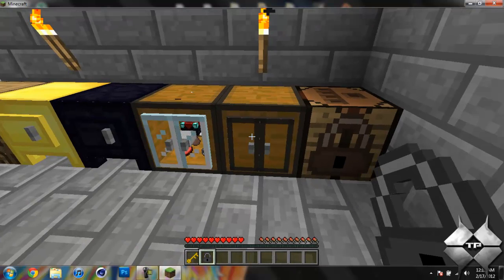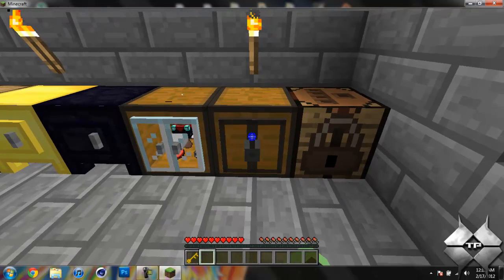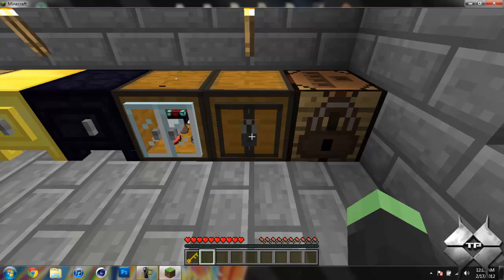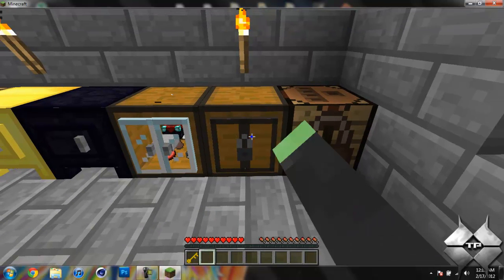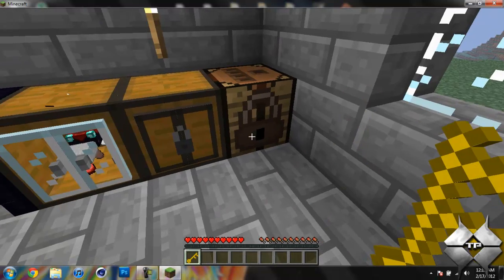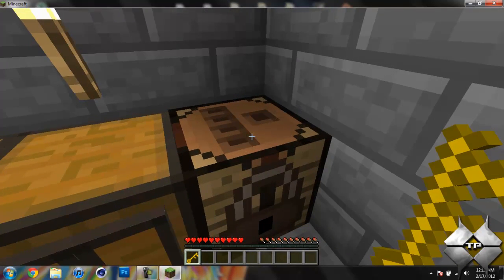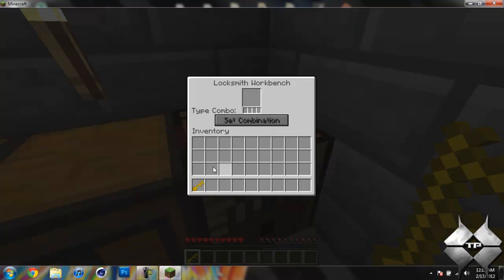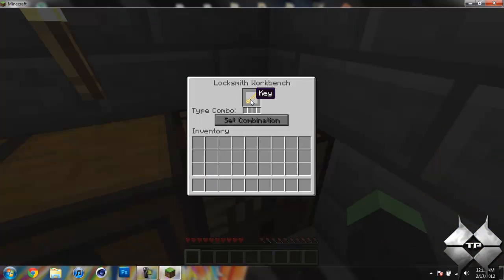And I'll go ahead and put it on the cabinet here. And you can see it shows up, so I can't open it. And I still can't open it with the key. So to get the key to work we'll come back to the locksmith workbench, place the key in here and then I'll set the combination for the key to 1212. Set combination.